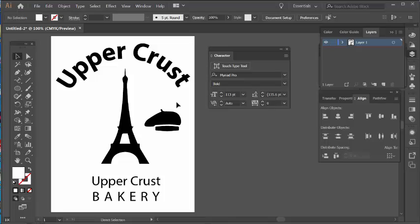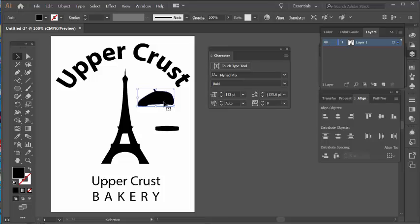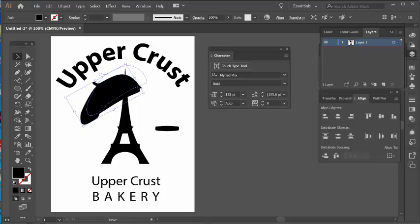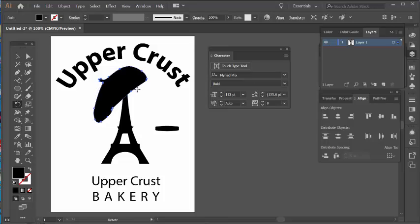Now I'll ungroup it, select the outer box and delete it, and there we have a beret. These are two separate elements, so you don't have to use just one — that's actually not a bad idea. I'll place it on the Eiffel Tower. Using the Rotate tool, I can click to set a rotation point and rotate it so it looks like it's hanging on the Eiffel Tower. I hope that helped, Jamie. Take care, bye.